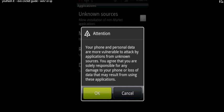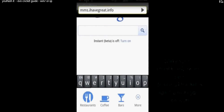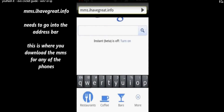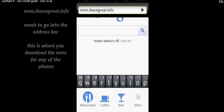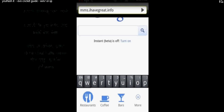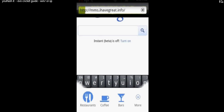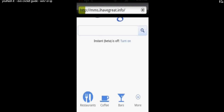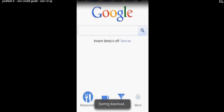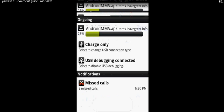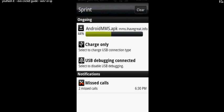All right, then we want to go to your browser and type this into the top of the browser: mms.ihaveagreat.info. Once the download starts, once it's completed, you can look at the top of your phone and you'll see the download icon and you can just scroll it down and install the software right from there.